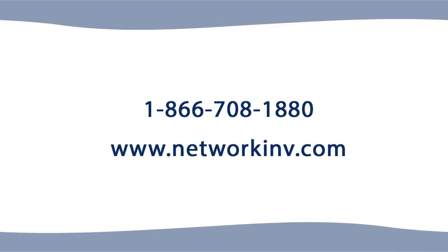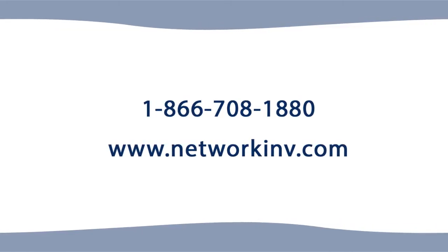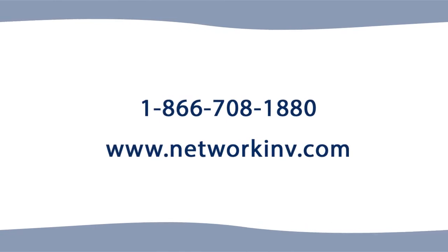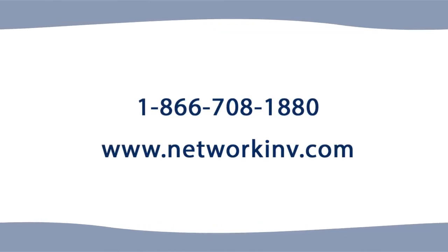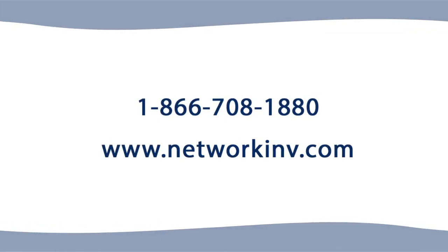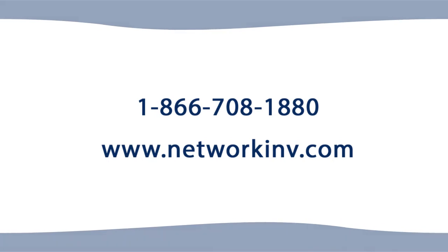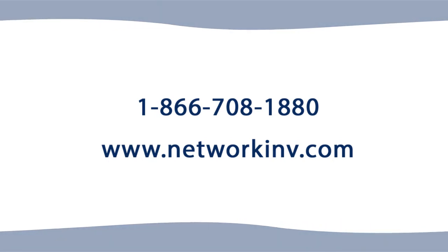If you have any further questions, please give us a call at 1-866-708-1880.